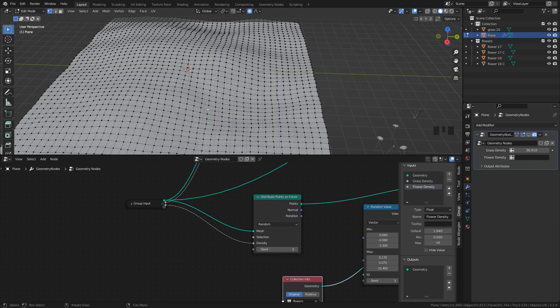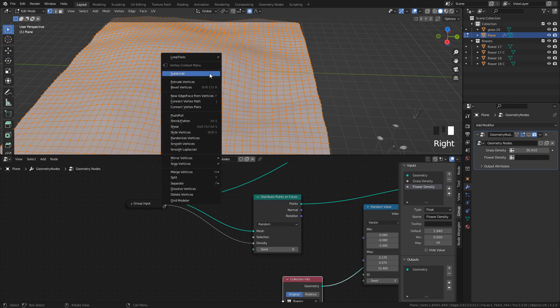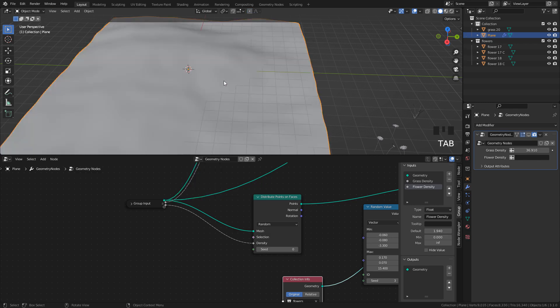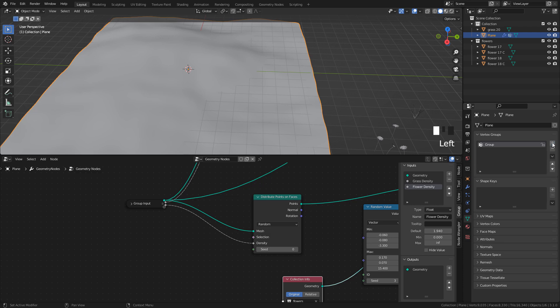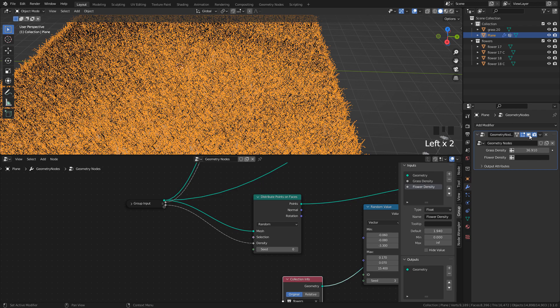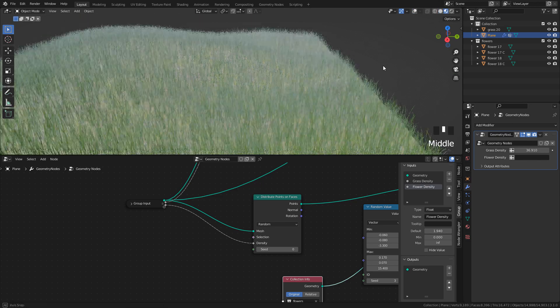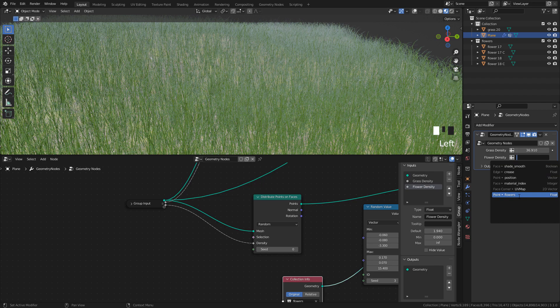We need more geometry. So, I'm going to subdivide the plane once. And now, let's go to Object Data Properties. Hit the plus button to create a group. And now, let's go back to the modifier and select the group we just created.